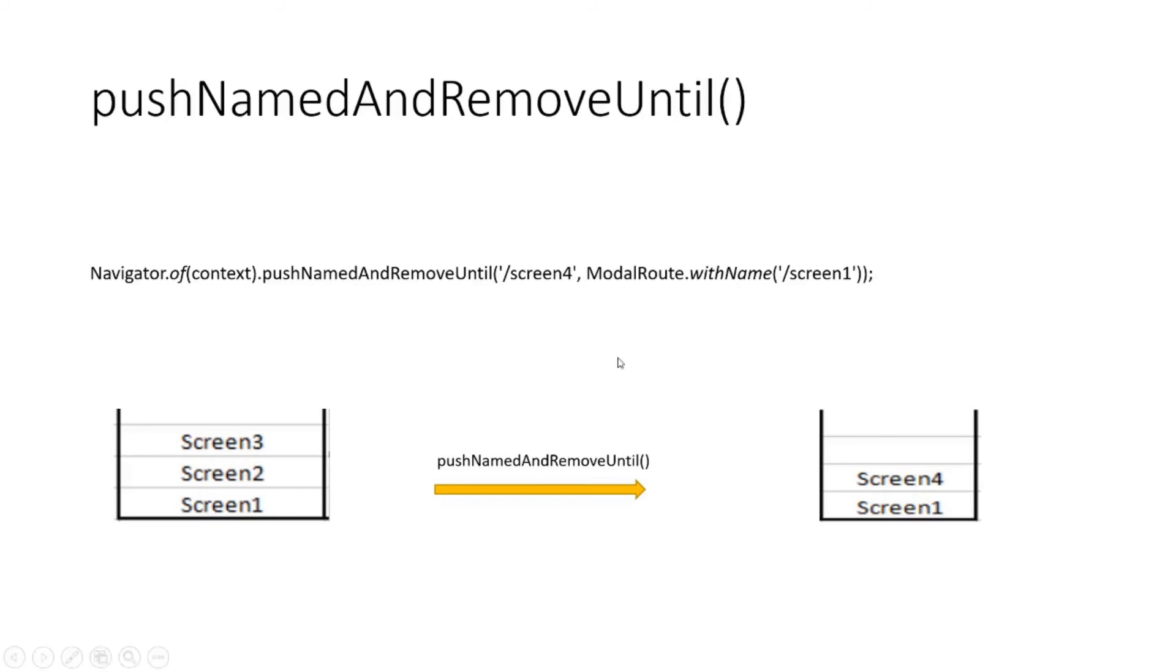We can say that screen is screen 4. Now you don't want the user to go back to making payments again when they are pressing the back button of their phone.